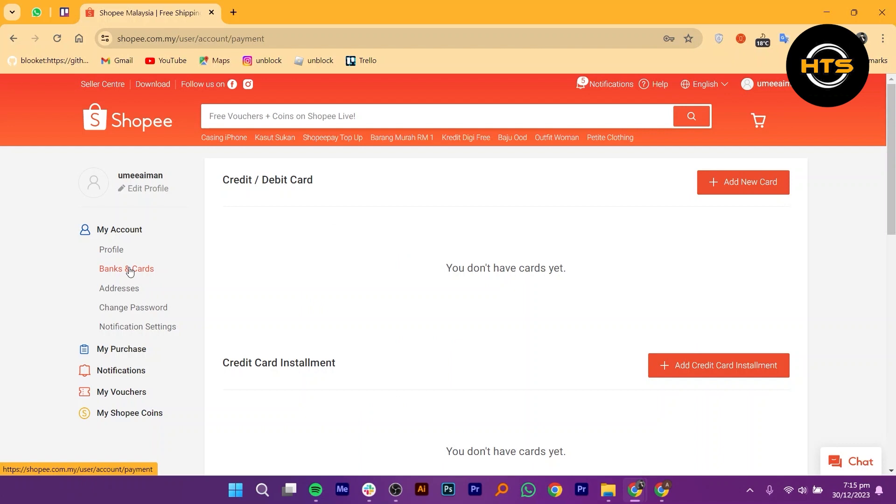Here, click on the banks and cards. In the banks and cards section, you will see a list of your saved bank accounts and cards.